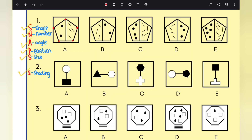Looking at C, we've got four dots and five lines. For D, we've got three dots and four lines. And for E, we've got five dots and six lines. So we skip and scan to find any differences or consistencies across the options.